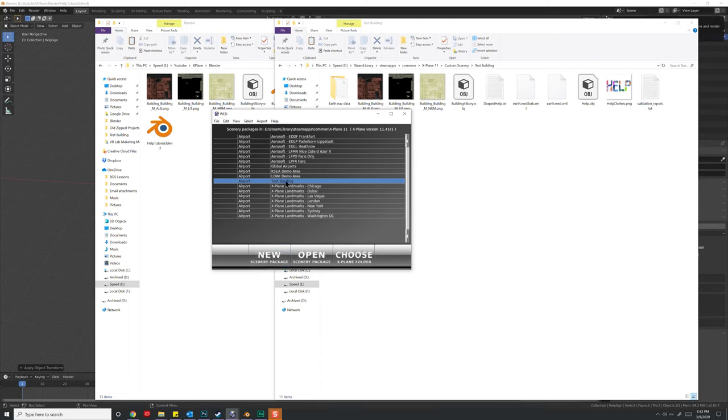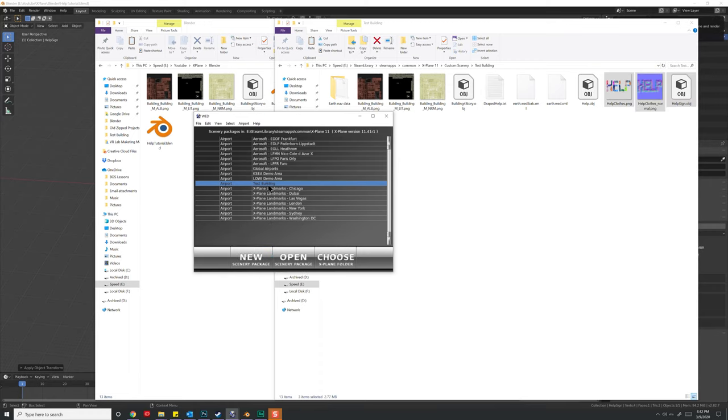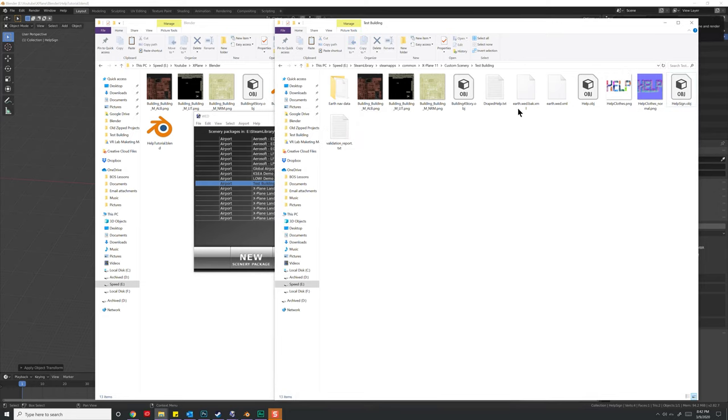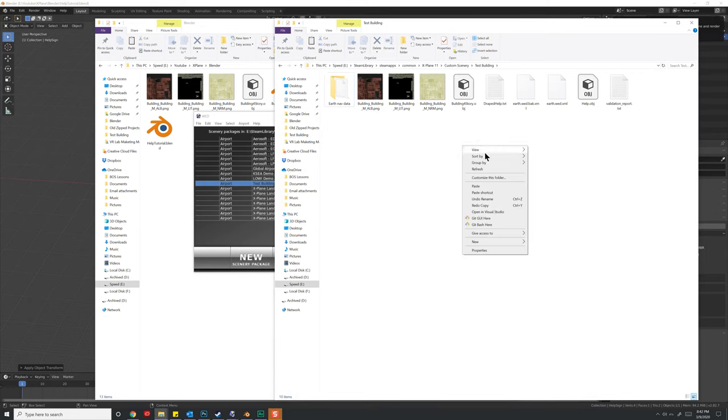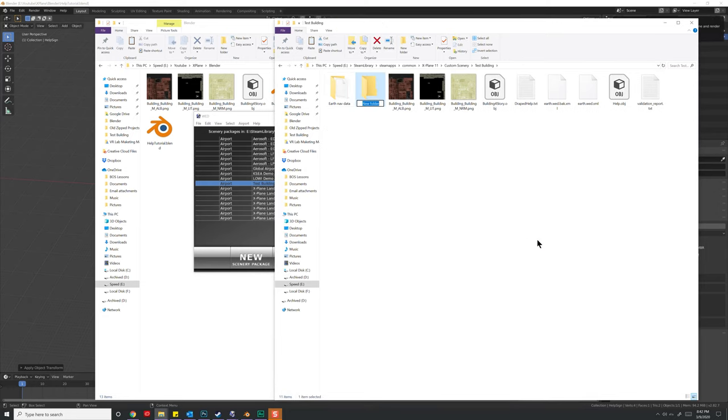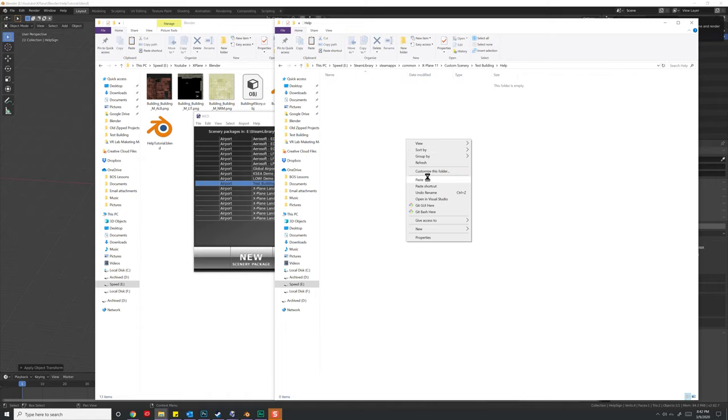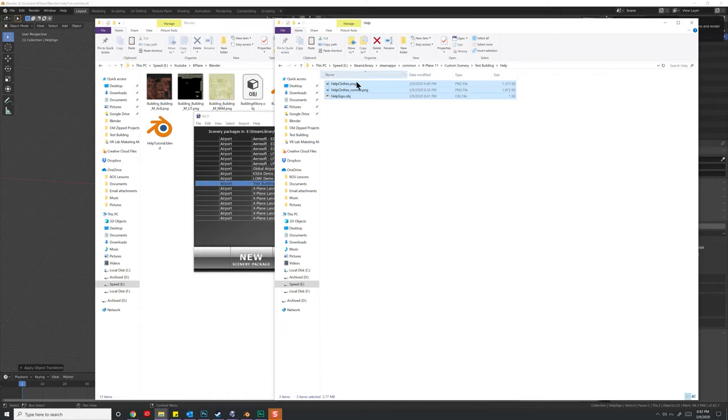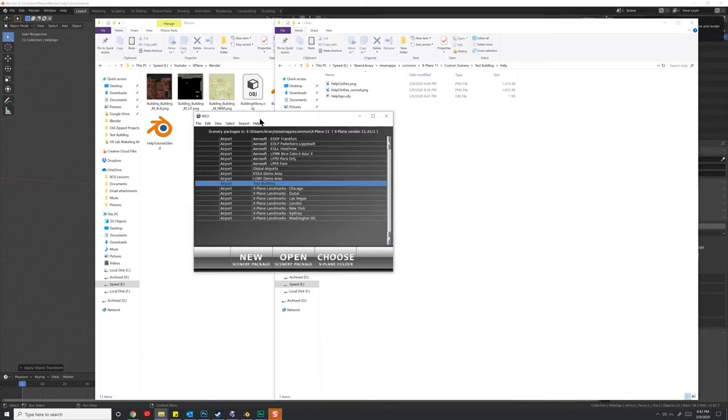And then once you've done that, go ahead and hit open. Before we do that, however, we're going to want to come over into our directory, and I'm going to create a new folder and call this help. And then we're going to paste in our model and two textures.